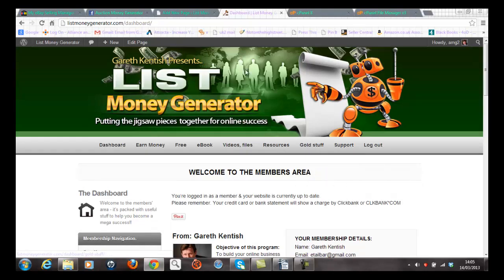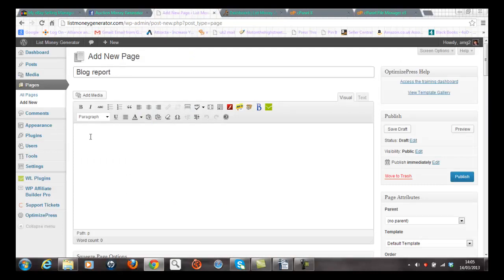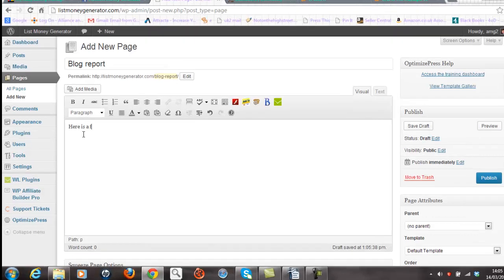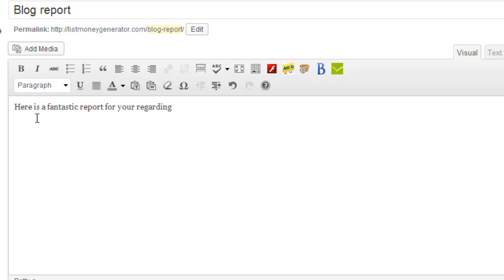So let's go back to the dashboard and I'm going to add a blog report page into the system. In other words I'm going to give the reader the opportunity to read a report written by an expert on how to write blogs. So I'm just going to say here is a fantastic report for you regarding blogs.